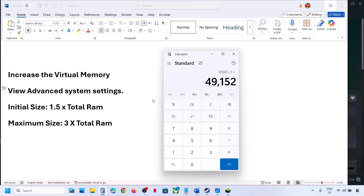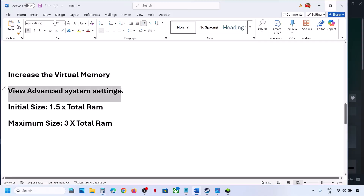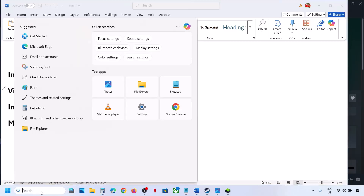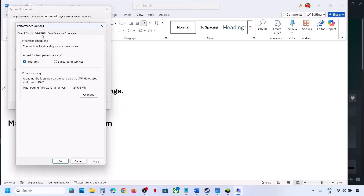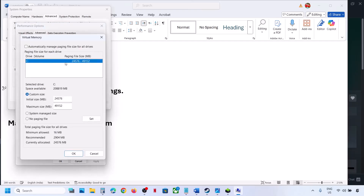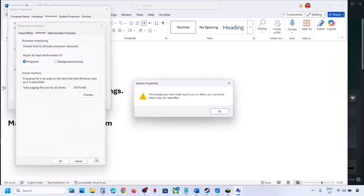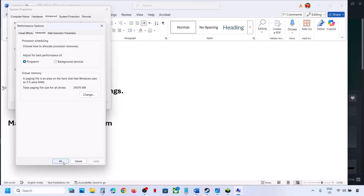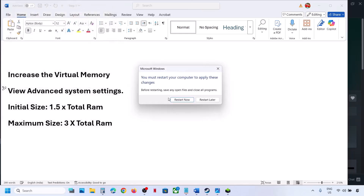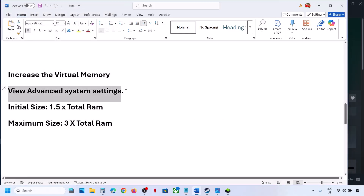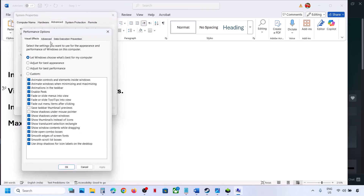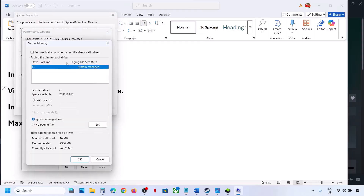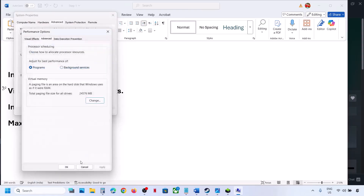Relaunch the game and check. If that does not work, go back to View Advanced System Settings, click Settings, Advanced tab, Change, and this time select System Managed Size. Click Set — Set is important — then click OK. If you want to revert to default, go back to View Advanced System Settings, Settings, Advanced, Change, and put the check back on the automatic box, then hit Apply and OK.